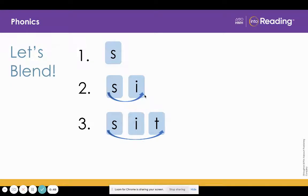Now look at line three. What letter did we add? T. What sound does T stand for? T. Yes. Now blend the sounds in line three. Ssss.